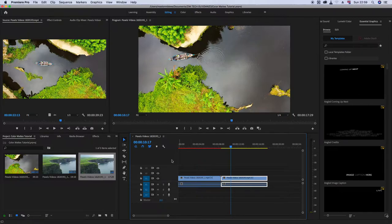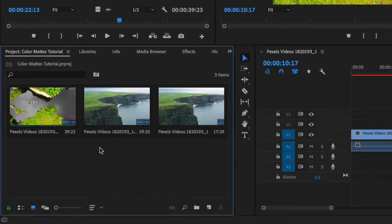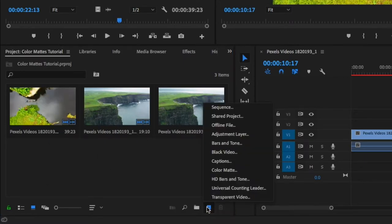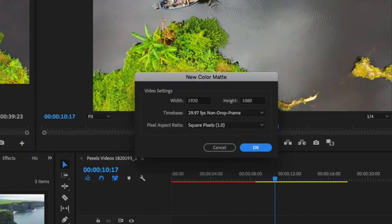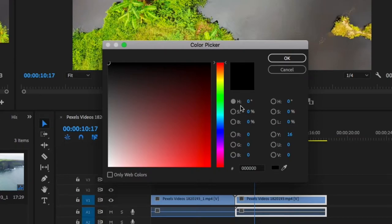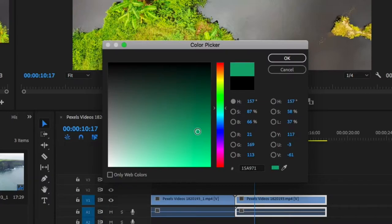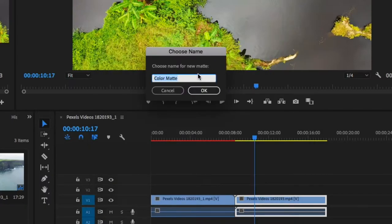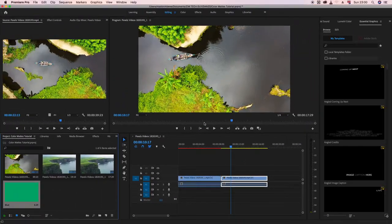For those who are new to Adobe Premiere, this is how you access color mattes. Make sure that you're on the project window, go under 'New Item', click on it, and click on 'Color Matte'. The video settings from your timeline will pop up as defaults — just click OK. Now you get to choose a color using the color picker. Let's pick a color, click OK, and give it a name. If you're working with multiple color mattes it's ideal to give it a functional name — I'll call this one 'Color Matte Blue'. You can see it now appears in the project window.